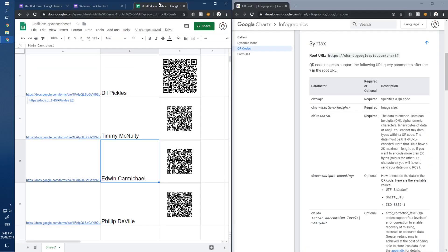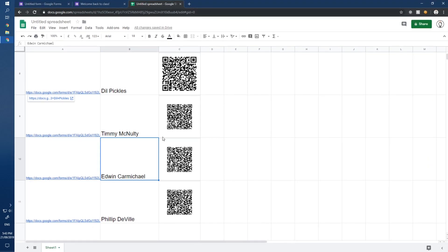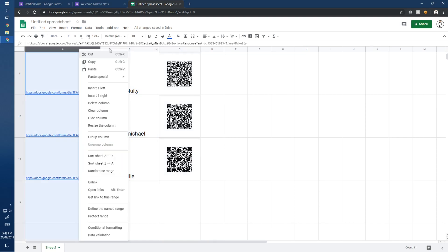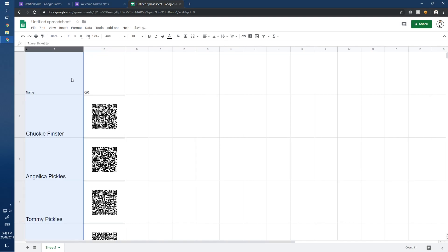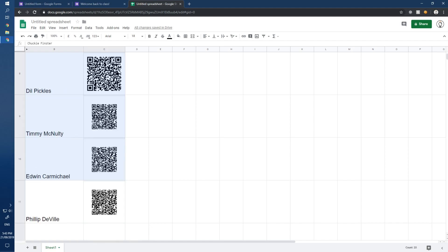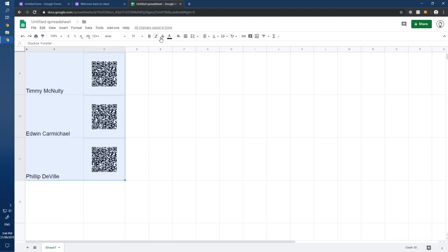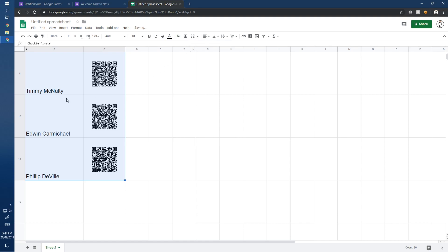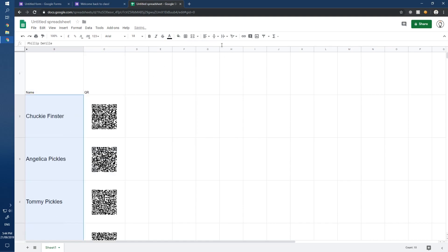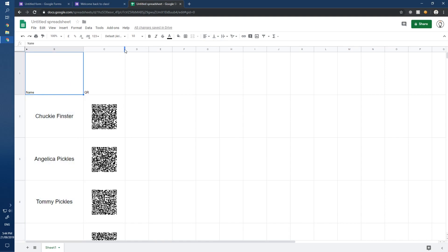As a teacher, you'd print out this list. You don't need the URL column visible so you can hide it. Print it out, make it a bit prettier — no background, center everything, and get the sizes right.